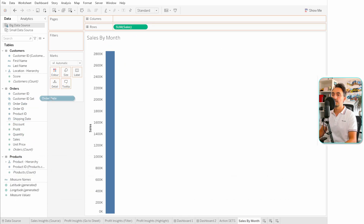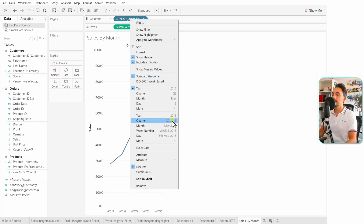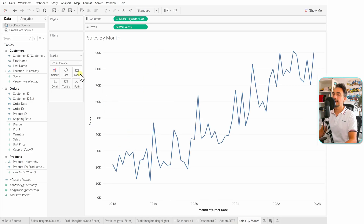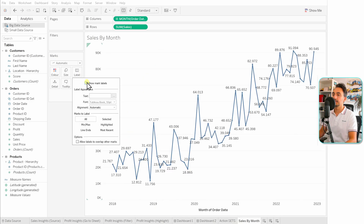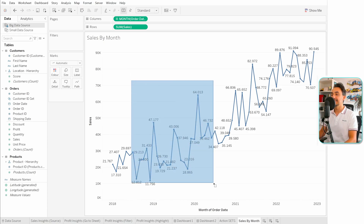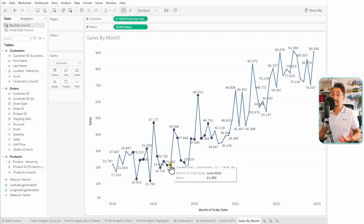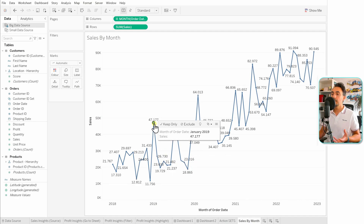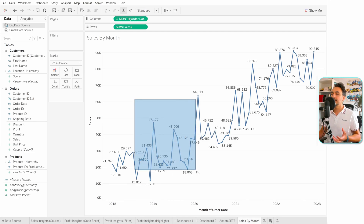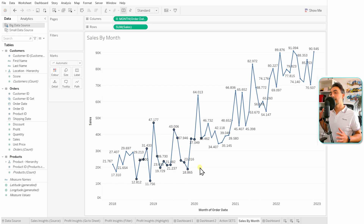Let's get the order date to the columns — I'm just going to change it to months — and let's add the labels. Now what I would like to build in this view is: as I'm selecting data from the view, I would like to get the total sales of my selection. Whether I choose one point or a different group of points, I would like to get the total sales of my selection.